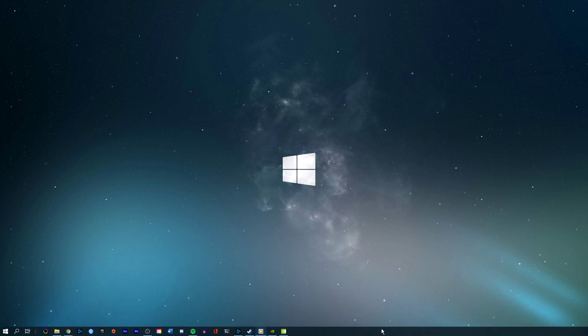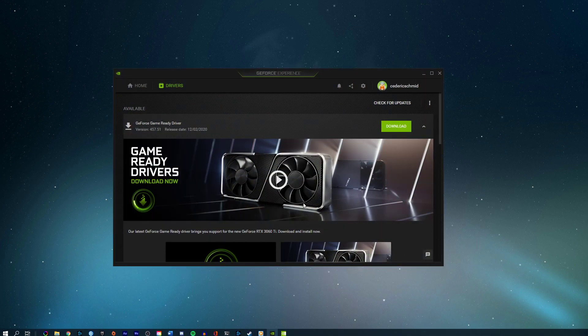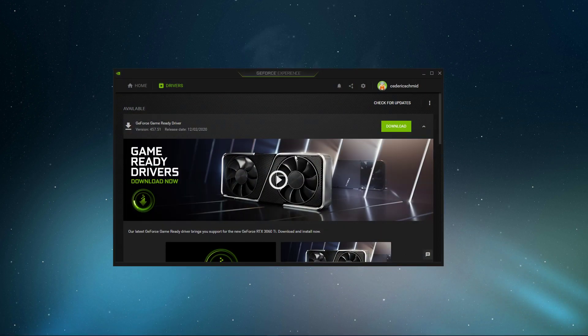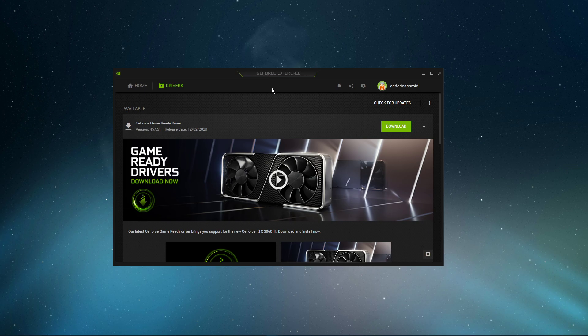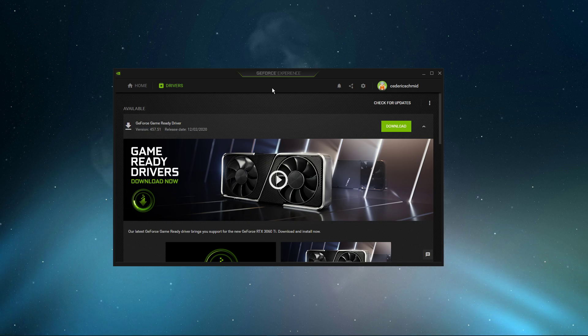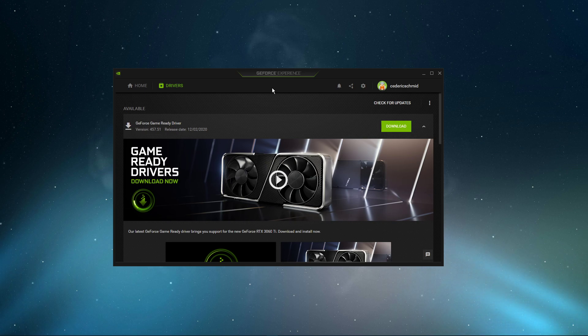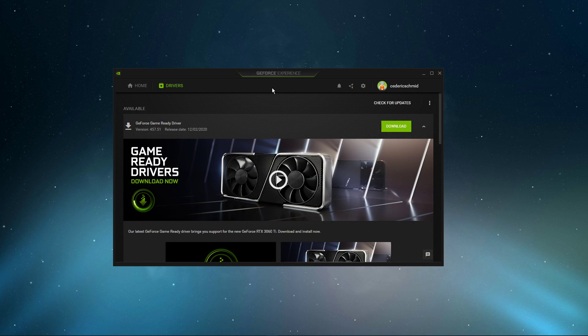When this is done, make sure that your graphics driver is up to date. I suggest using the GeForce Experience application if you're using an NVIDIA GPU, but you can also do the same step with the AMD driver suite. Depending on how frequently you're updating your GPU, this tweak can make the biggest difference.